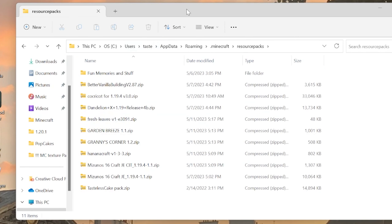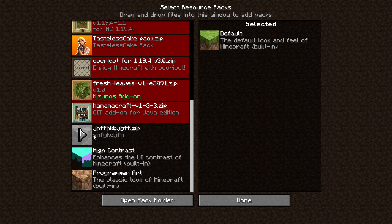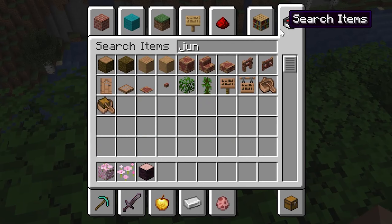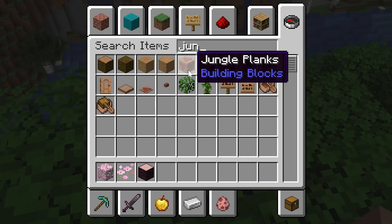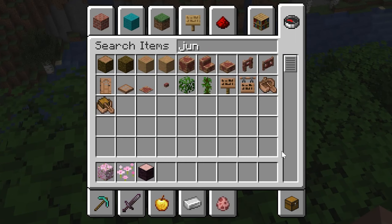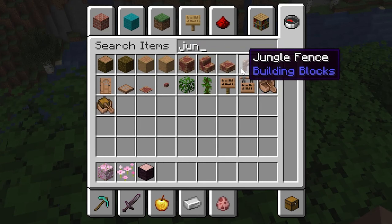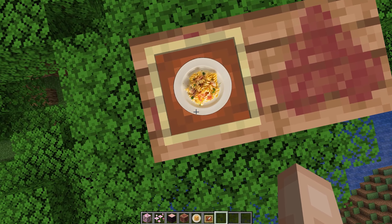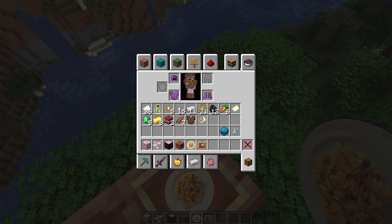I moved the ZIP file to my desktop for easy use. To install it, go back to the %appdata% folder, or alternatively open Minecraft, hit Options, then Resource Packs, and at the very bottom you'll see a button that says Open Pack Folder. If going through %appdata%, open the .minecraft folder and you'll see a resource packs folder in there. Then drag the ZIP file you created into the resource packs folder.